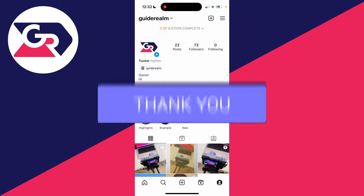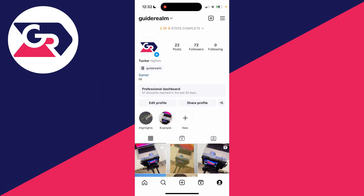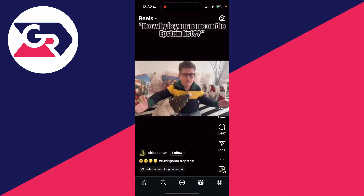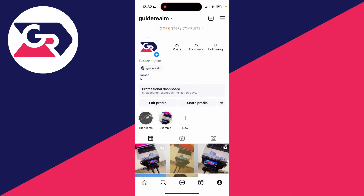First of all, find the Reel you wish to remix. You can remix other people's Reels and also your own. If you want to do other people's, you could find it on their profile or you can just scroll through the Reels page.